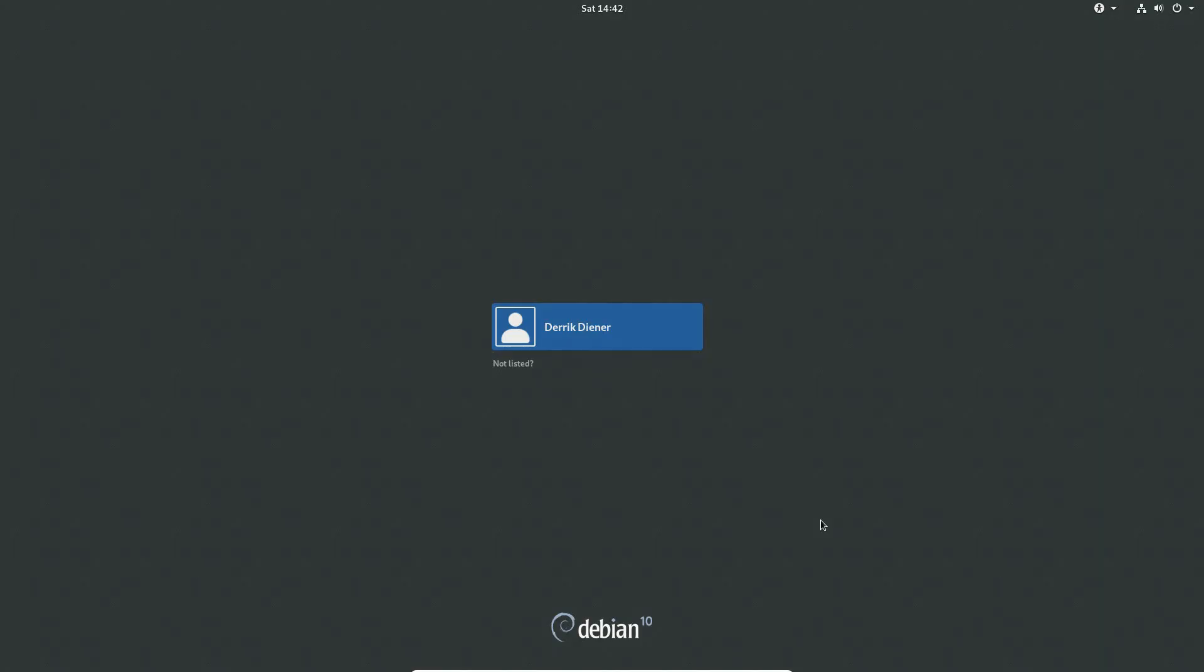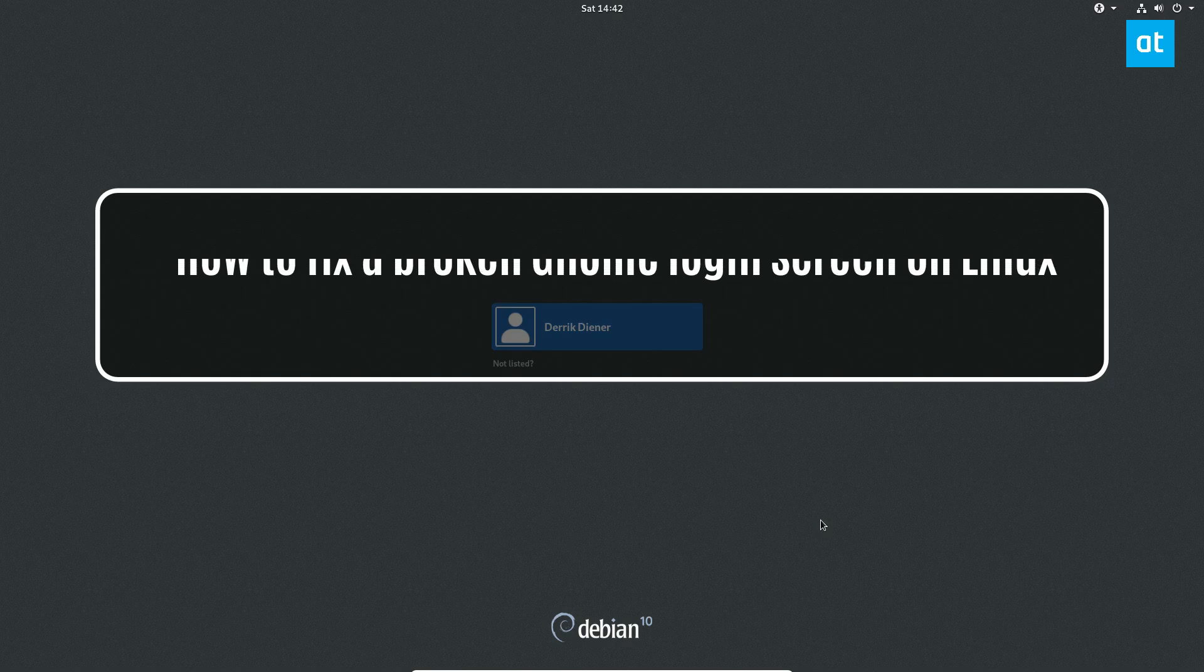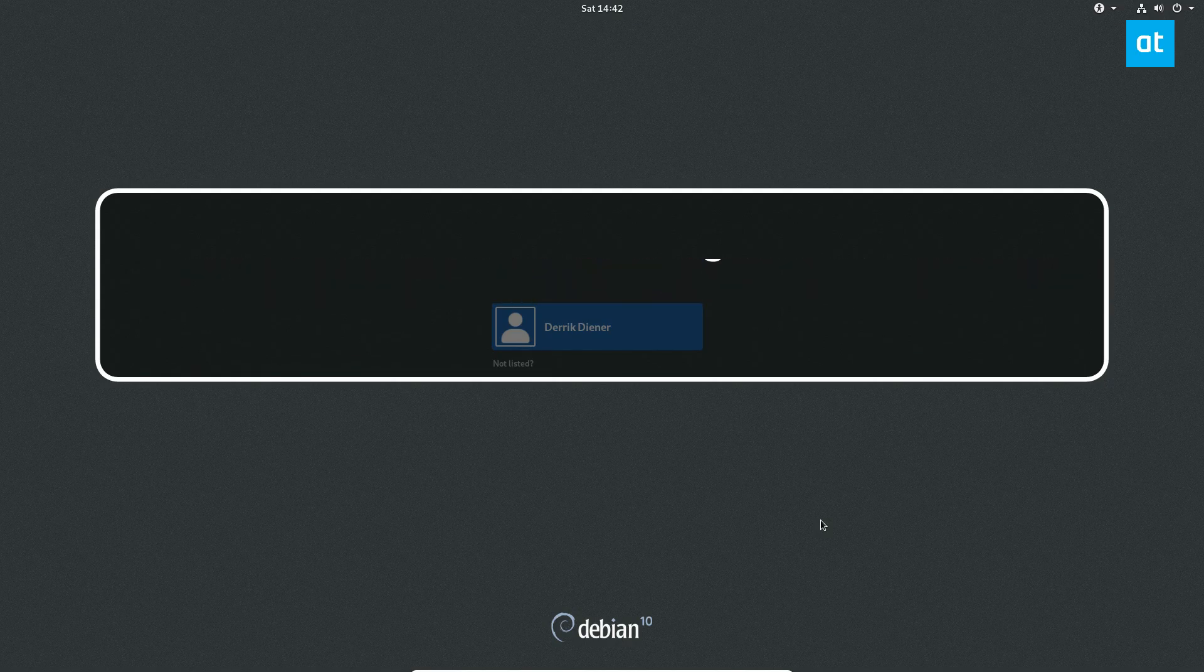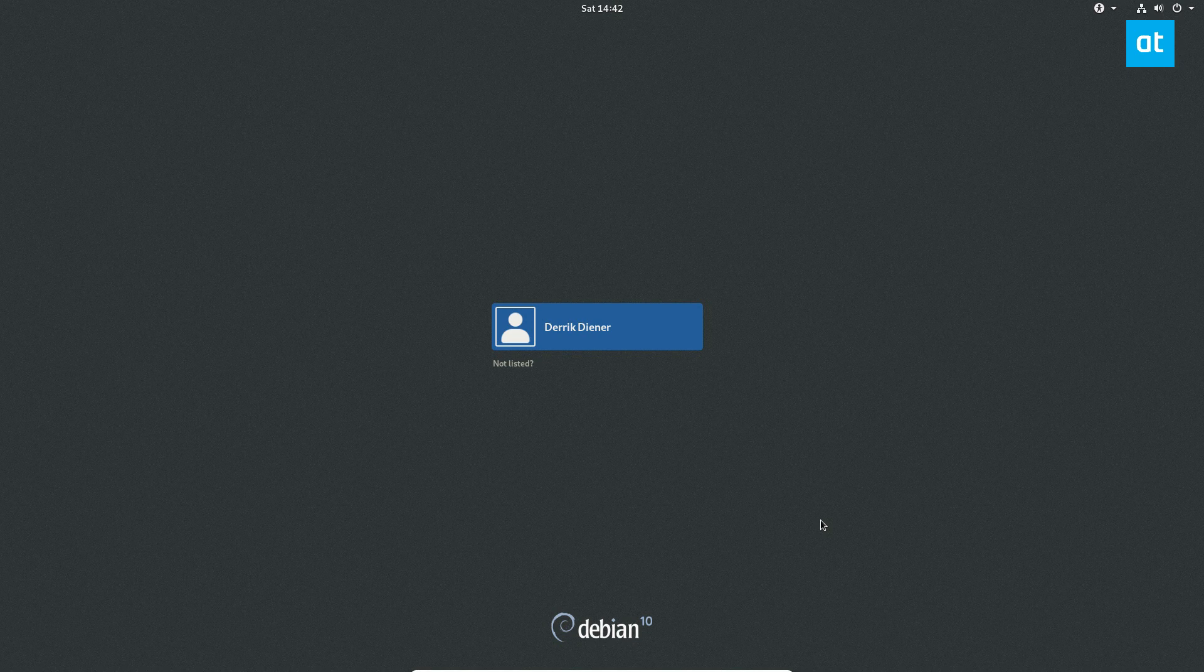Hey everybody, Derek here from Addictive Tips. In this video we're going to be covering how to reset a frozen GNOME login screen or maybe just an unresponsive one.